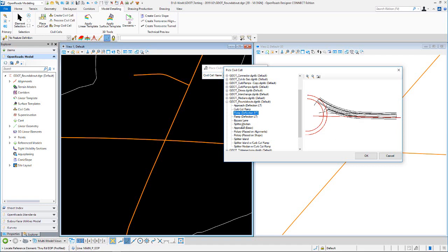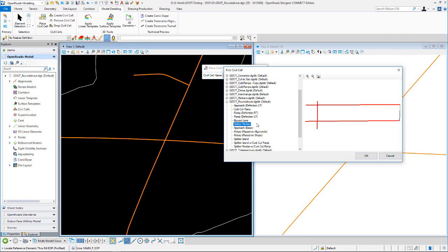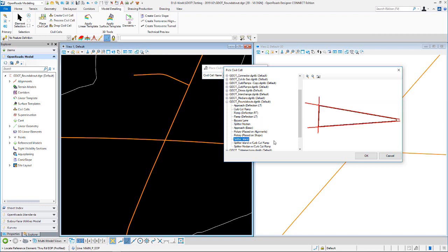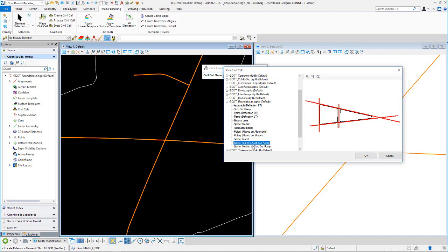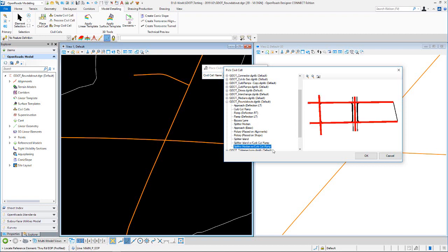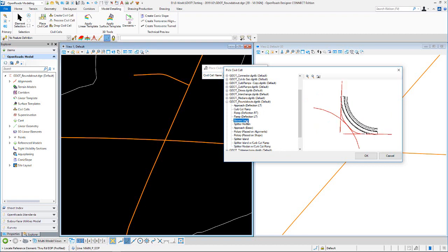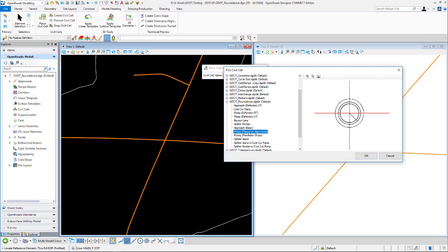We also have median treatment cells: a splitter median, splitter island, splitter island with curve cut ramp, splitter median with curve cut ramp, and a bypass lane cell as well. We'll go ahead and place this road on alignments first.